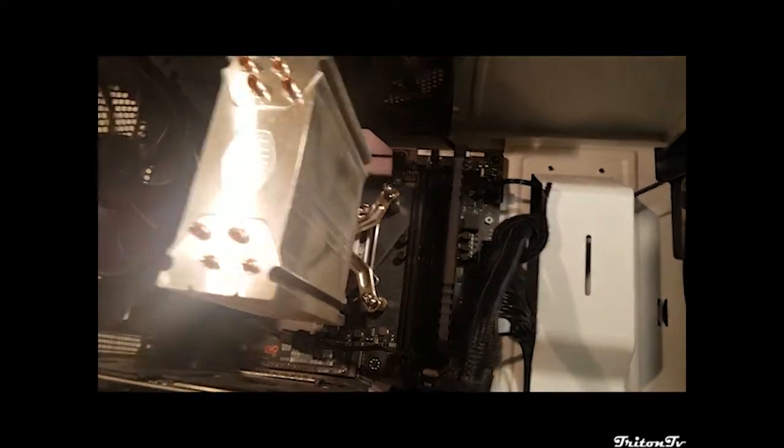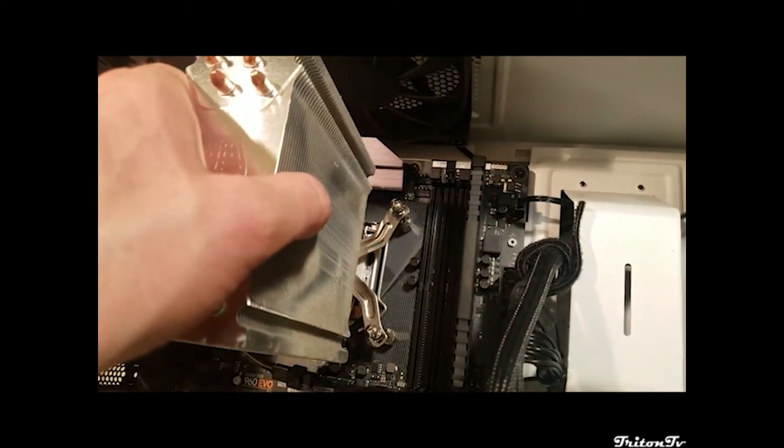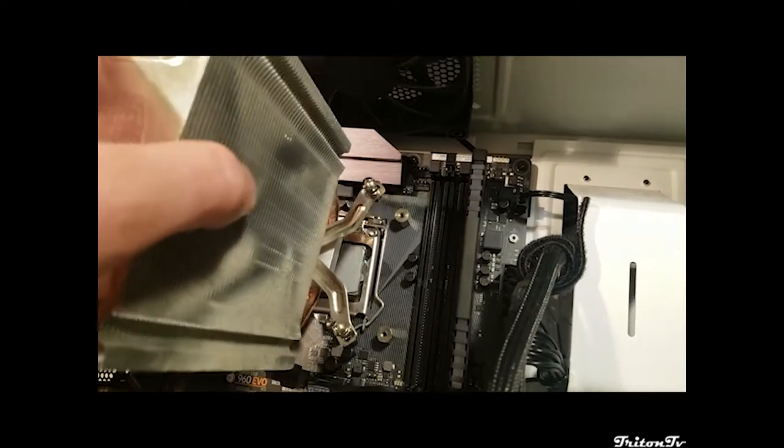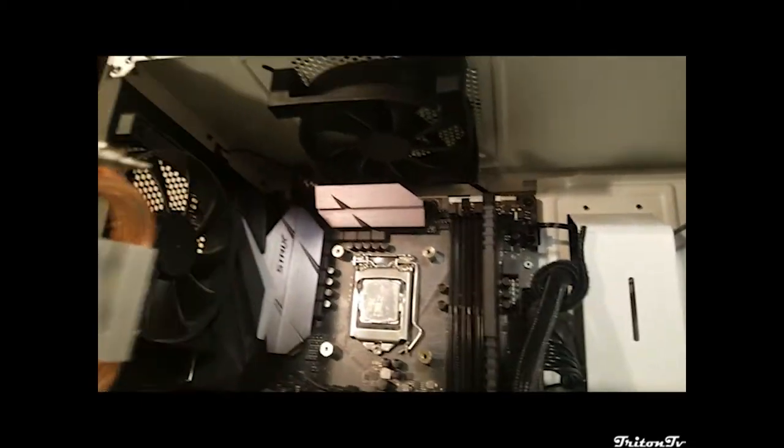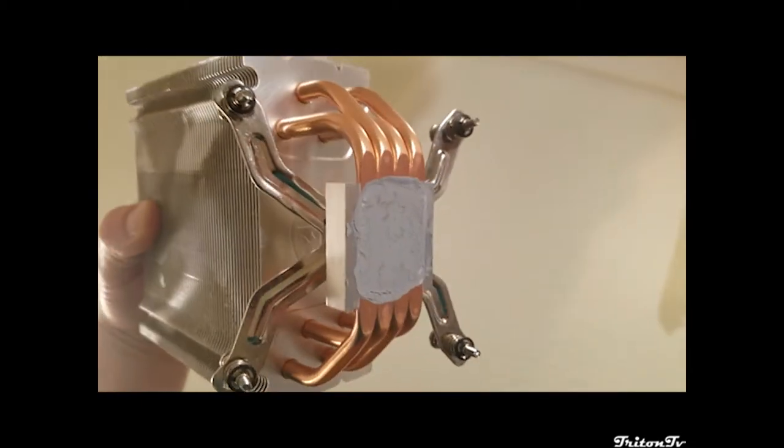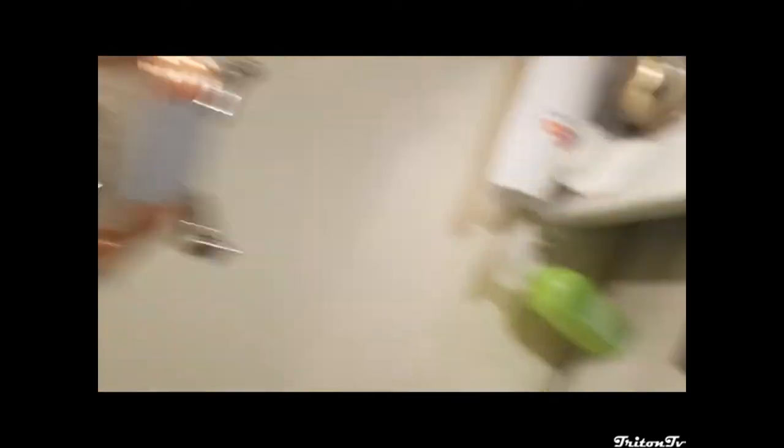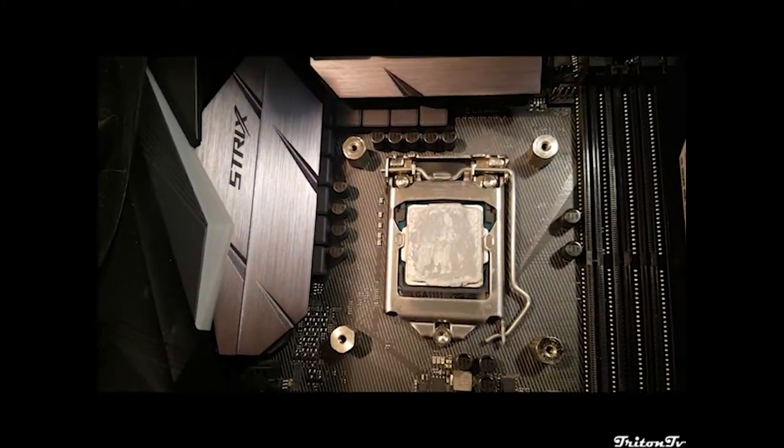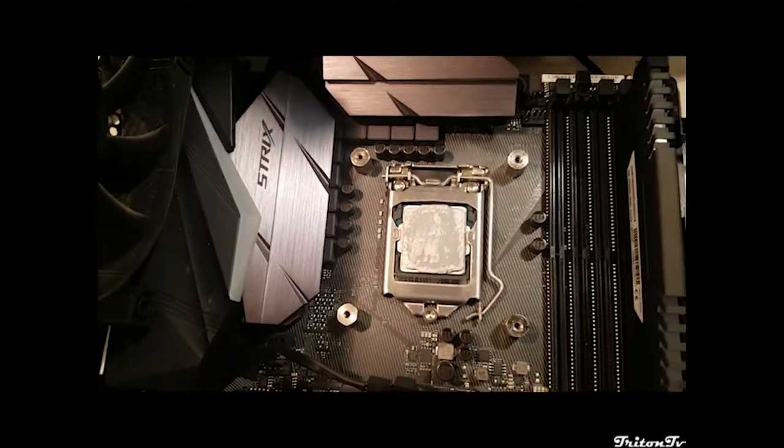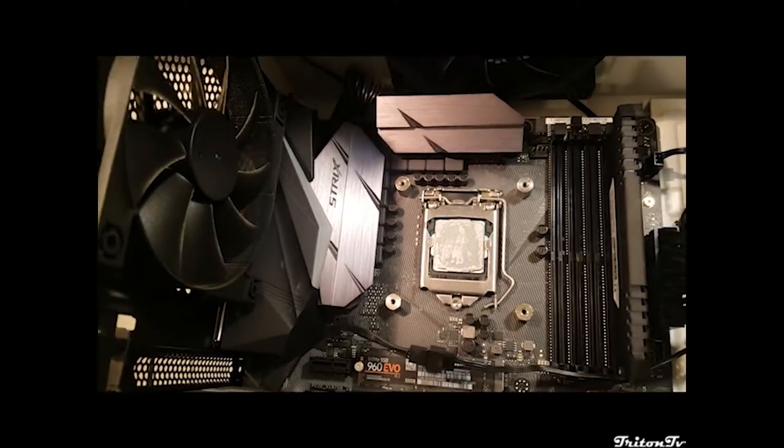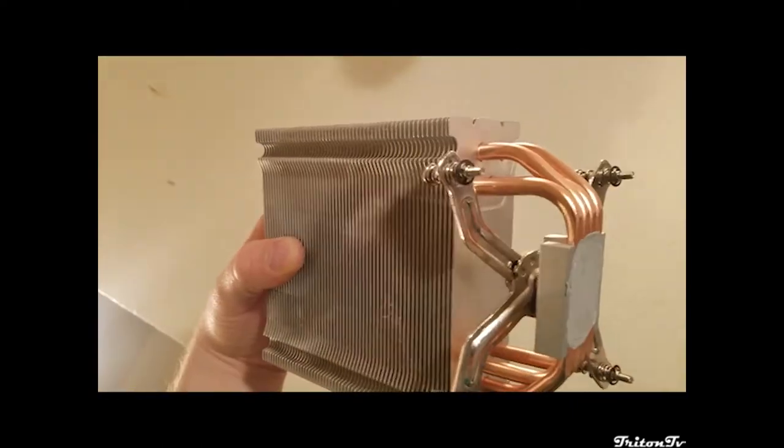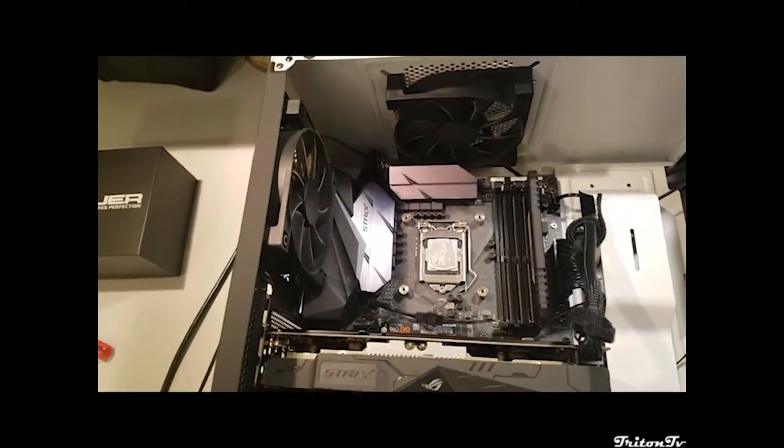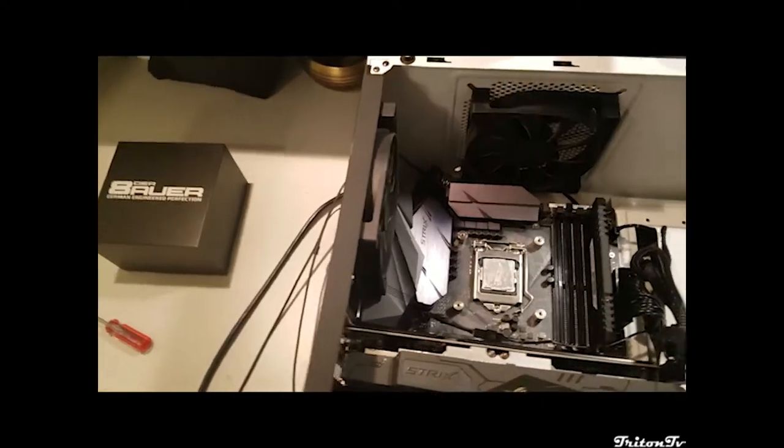Okay, so after those screws it was just thermal paste that was holding it on and all I had to do is twist it and rock it. As you can see there's thermal paste here on the bottom of the cooler and on the internal heat spreader on top of the CPU. So I'm gonna clean that off and unpackage the water cooler.